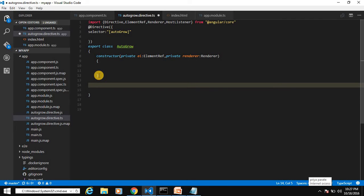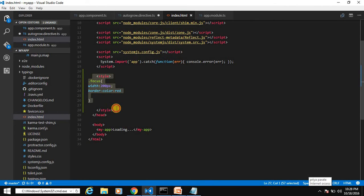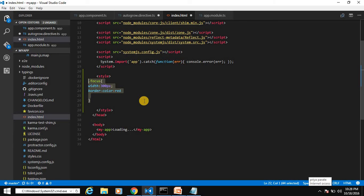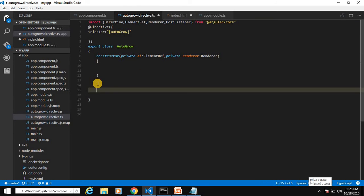Next, create a CSS class to change the behavior of our text box. Go to index.html/CSS — I have already created a simple class called '.focus'. It sets a width of 300 and border color to red. This class will be applied when the text box gets focus, and removed when it loses focus.